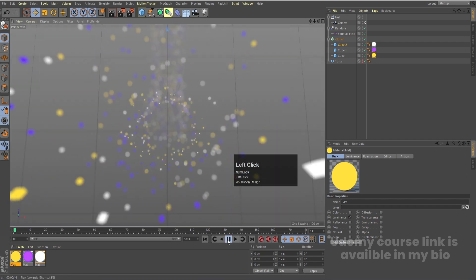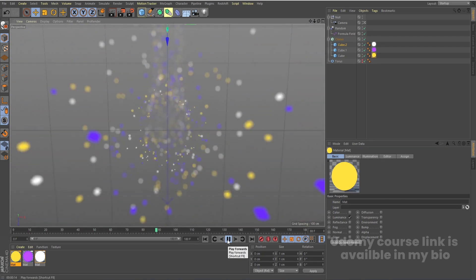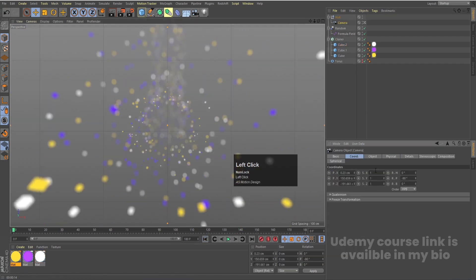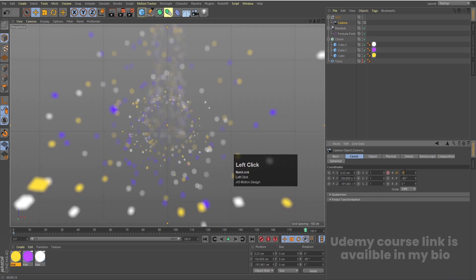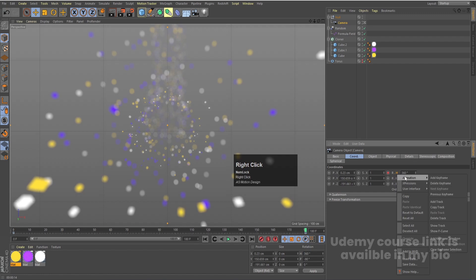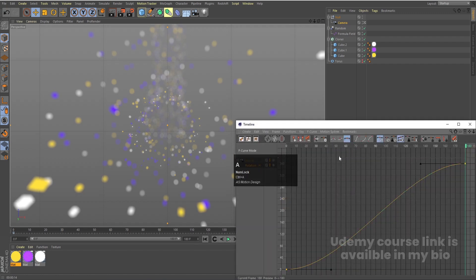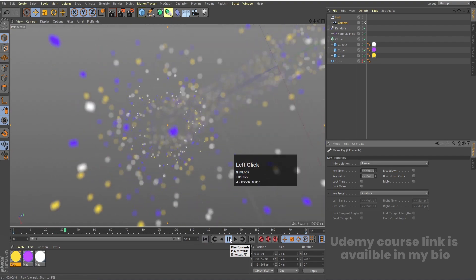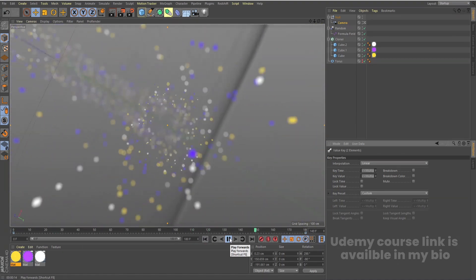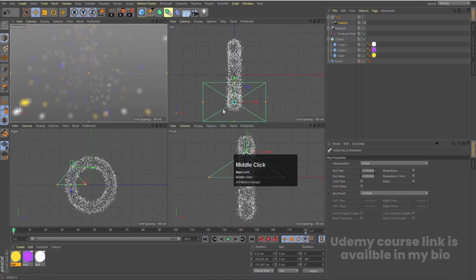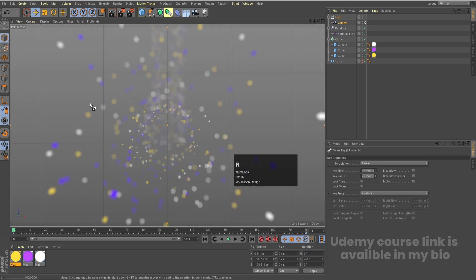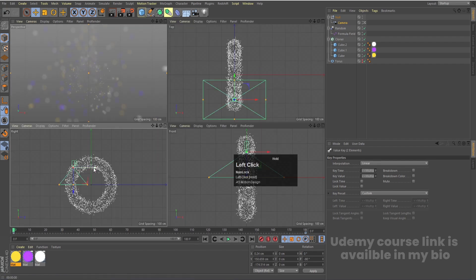This gives us the final continuous glowing animation. Optionally, select the camera, go to Coordinates, create a keyframe at frame 0, go to frame 180, set rotation to 360, create another keyframe, right-click to Animation > Show F-Curve, select all with Ctrl+A, and set to Linear. This adds a camera rotation on top of the cloner animation. Move the camera slightly in the top view to center it.